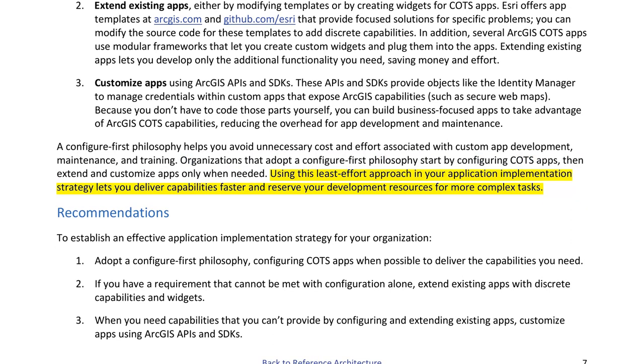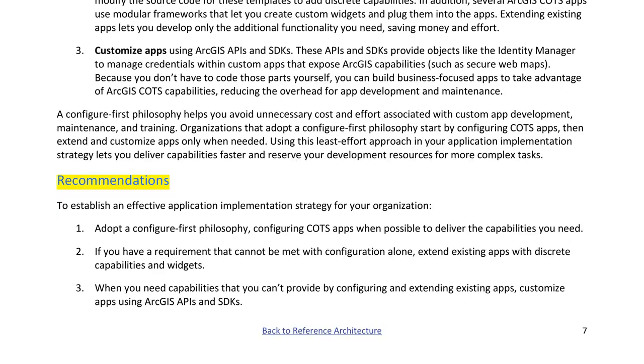Using this least-effort approach in your application implementation strategy lets you deliver capabilities faster and reserve your development resources for more complex tasks.